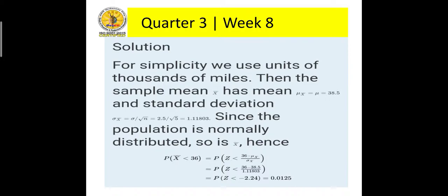So this means that there is a 1.25% chance that the sample mean is less than 36,000.